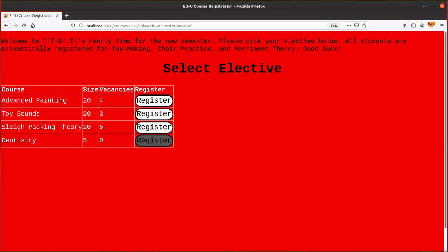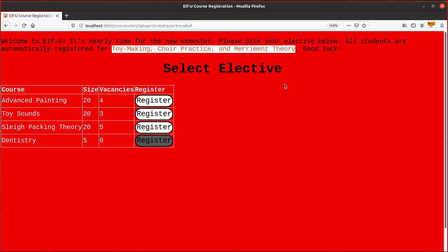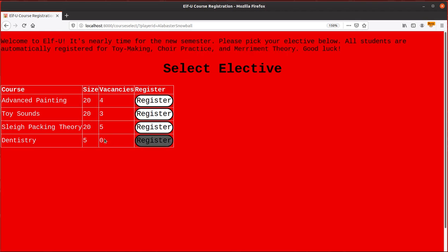This is the ELF U, course registration page. I got here, I'm ready for the semester to start, and I see I'm already registered for toy making, choir practice, and merriment theory. That's great. Those are all standards around here at ELF U. But, then I get to pick an elective. So, maybe I want to get an advanced painting, toy sounds. I need to brush up on my sleigh packing theory. But, I'd really like to get into ELF dentistry. It's, Hermie got me turned on to that. I think it's a really burgeoning field. Negative unemployment rate. And, uh, but I can't, because it's full. When the code was passed from the server to my browser, my browser was told to disable this button, because there are zero available seats of the five, so I can't register.